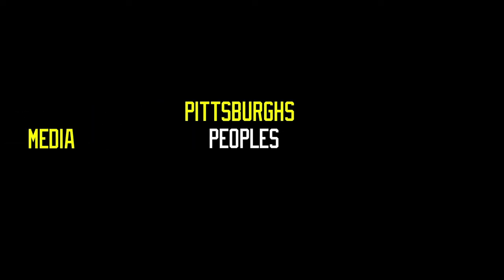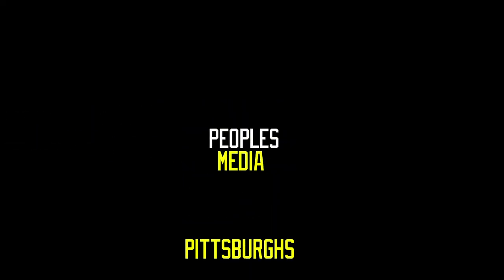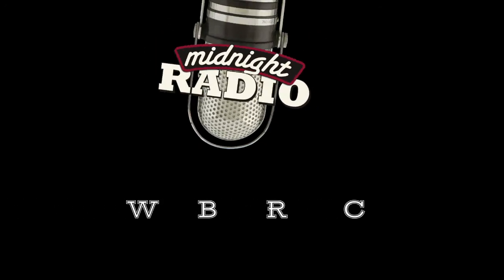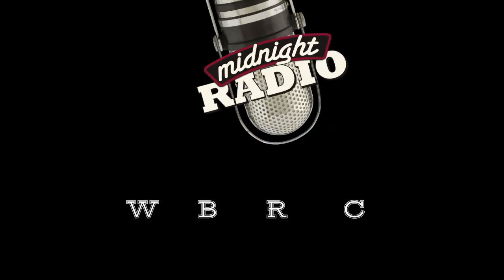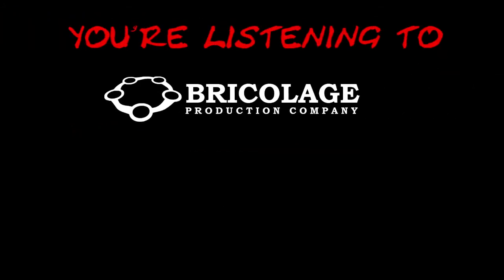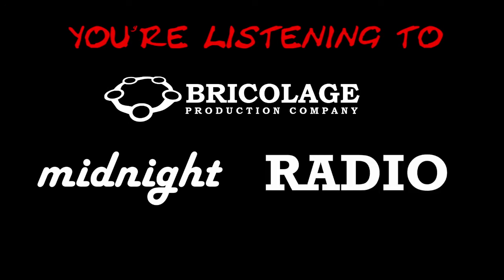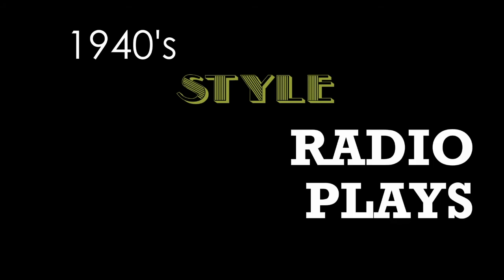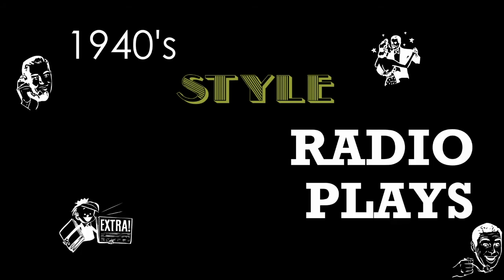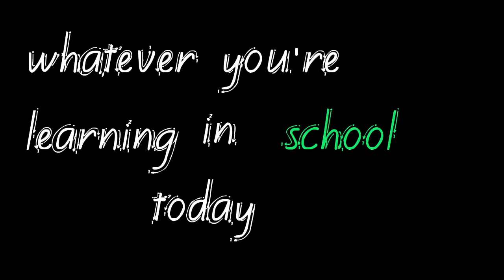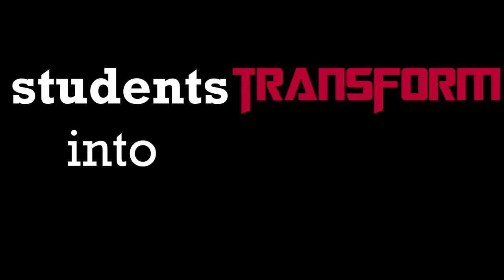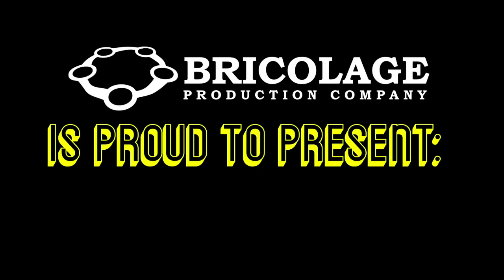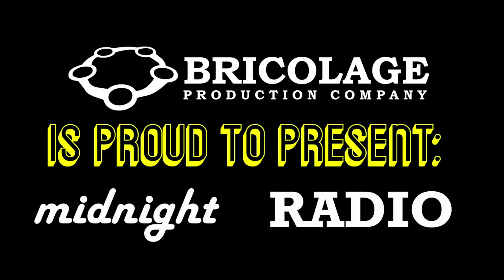From Pittsburgh's People's Media, Midnight Radio, WBRC. Live from Zoom Room B on the World Wide Web, you're listening to Bricolage's Midnight Radio. A remote education program connecting school curriculum with the creation of 1940s-style radio plays. Whatever you're learning in school today, students transform into radio plays. Performing sounds and what characters say. Bricolage is proud to present Midnight Radio.